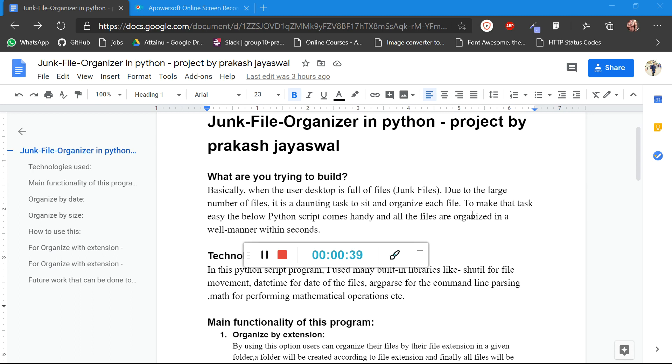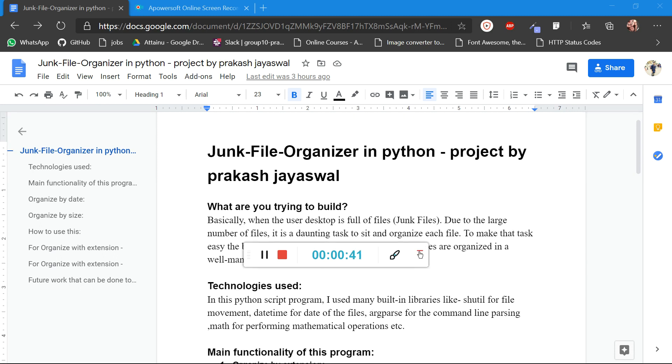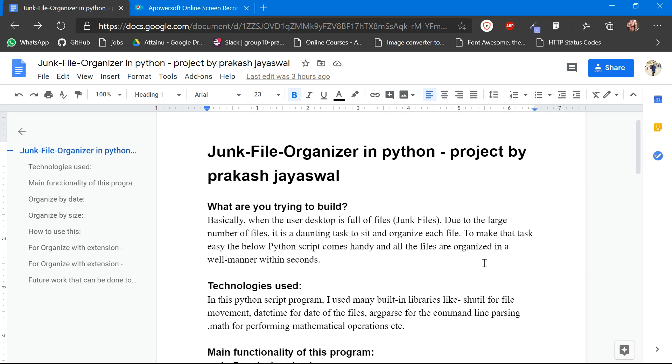In this project I have used built-in modules like shutil for file movement and datetime for the date of the files, and I used command line parsing and mathematical operations also.